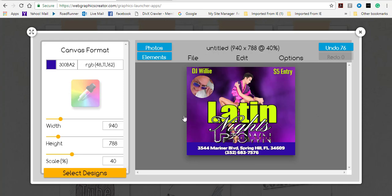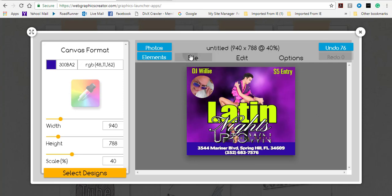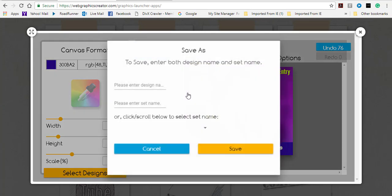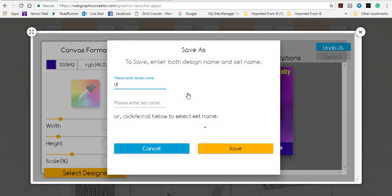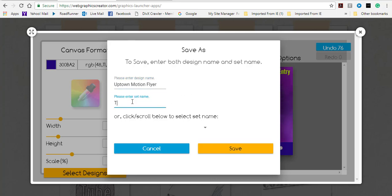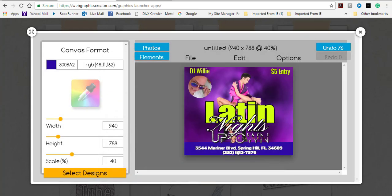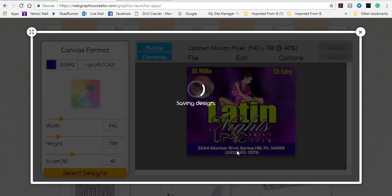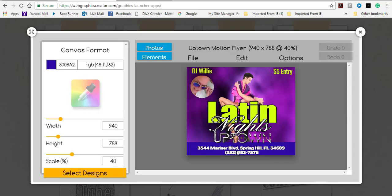Now that I'm happy with this motion graphic, the first thing I want to do is save. I name this 'Uptown Motion Flyer' and then save it as 'Test Flyer 3' and click Save, letting the design save.